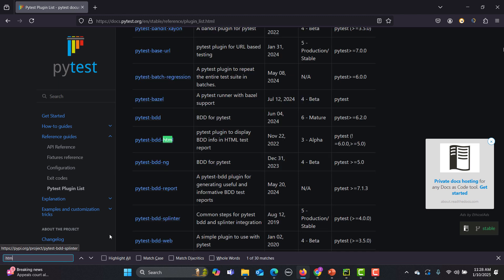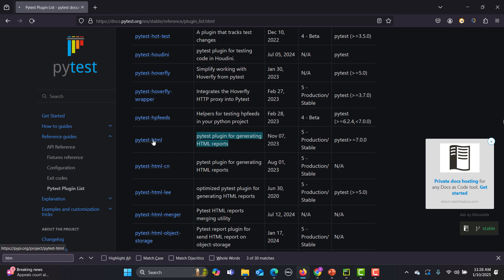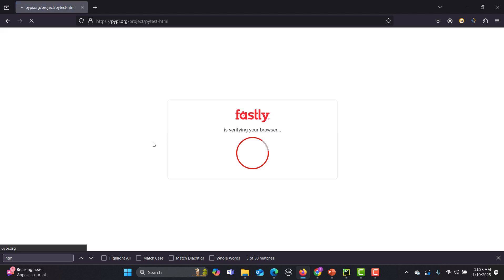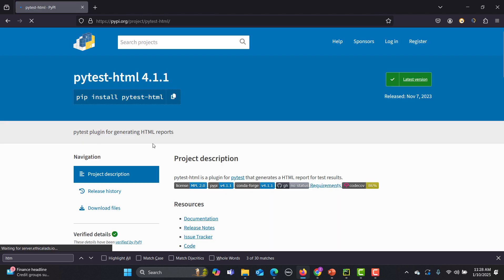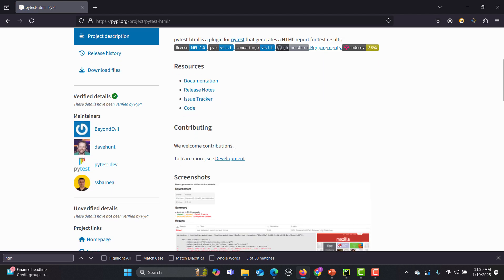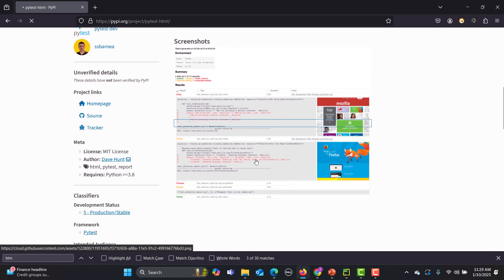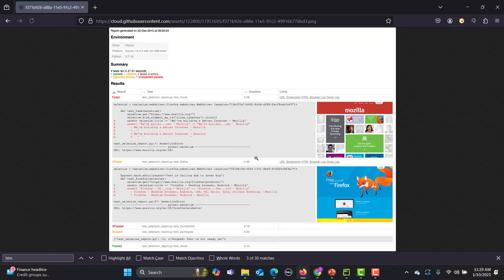Here if you go down, this is pytest dash HTML. This plugin is for generating the HTML reports. Just click on this one and it will take us to this page and this is how we can install this one. If you go down you can see that we can get this kind of screenshots or images. Here you see that we get the proper information: what is getting failed, how many test cases got executed, where they got executed.